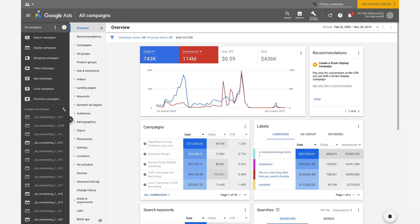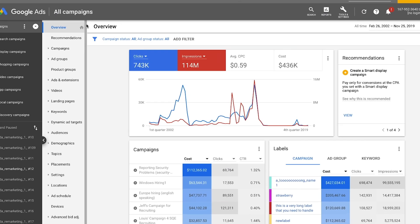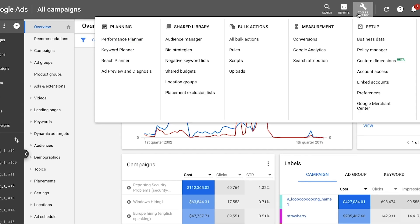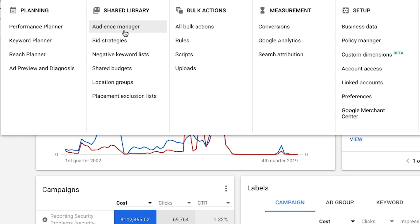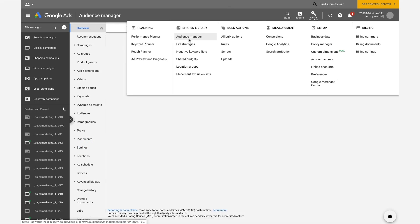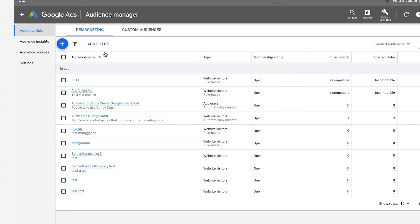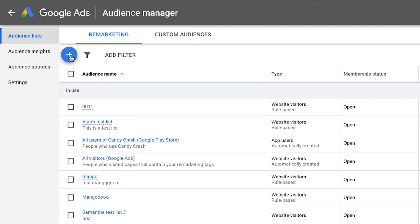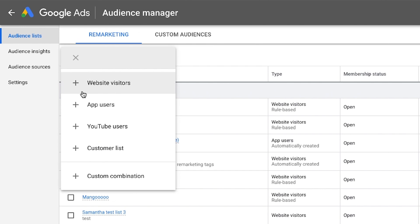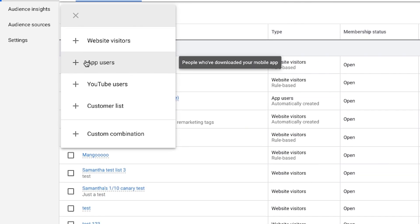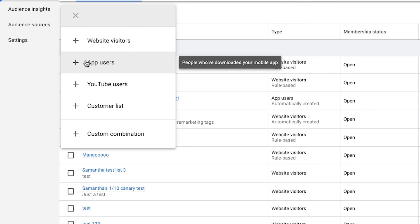First, you'll create a list for the action you want to include. Click the Tools icon in the top left to open Tools and Settings. Under Shared Library, click Audience Manager. Click the plus button to add an audience list. Select app users in the Options menu.